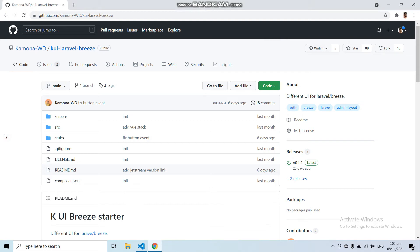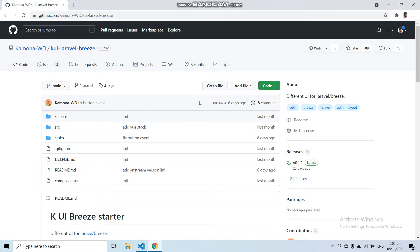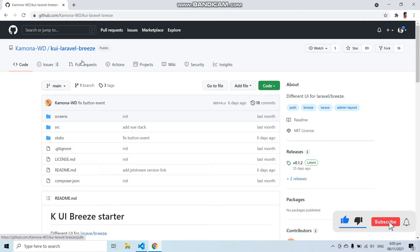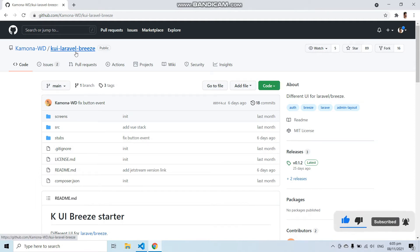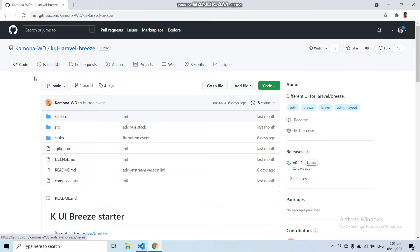Did you ever use Laravel Breeze Authentication but with a different UI design? In this video we will install Laravel Breeze Authentication with a different UI design. Here in my browser I have a Laravel package called KUI Laravel Breeze, and with the help of this package we will implement a different UI design in Laravel Breeze Authentication.